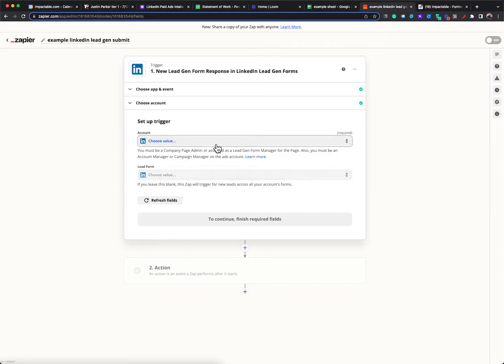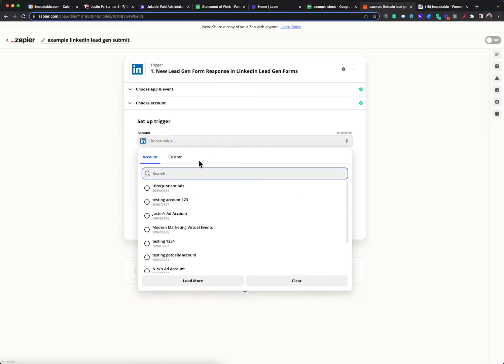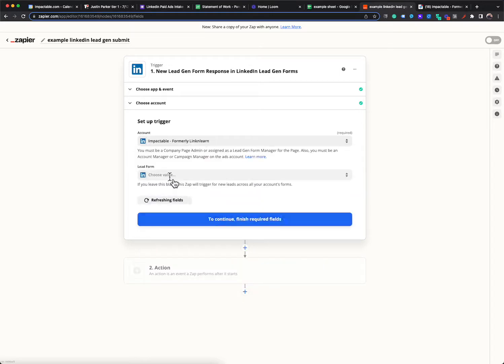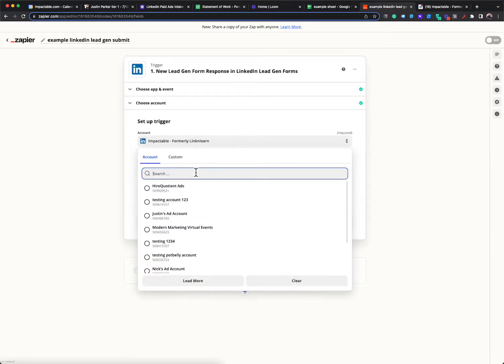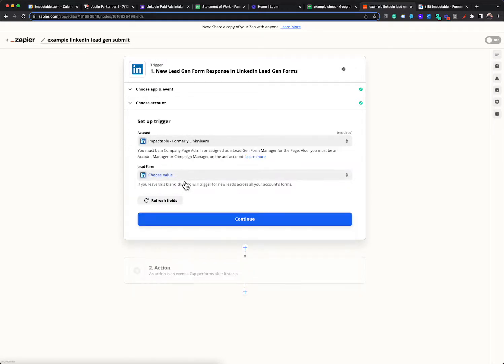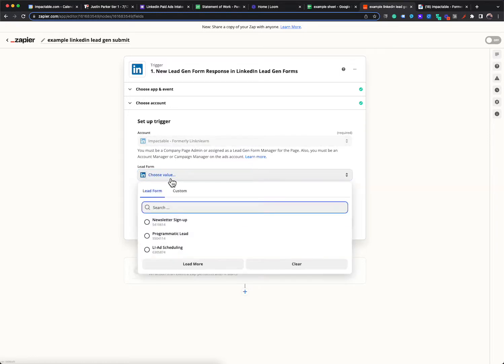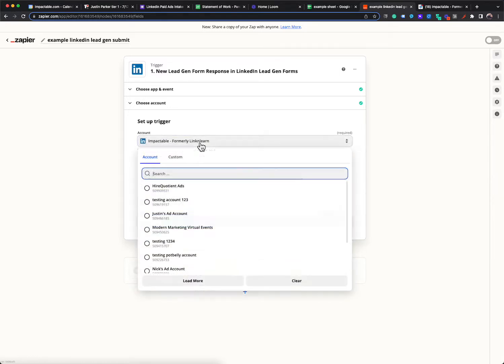So the point of it attaching is that it can actually see all the ad accounts that are attached to your profile. So I simply, again, this will be simple for you, for most users, because you won't have a million ad accounts you're attached to. So I simply picked my LinkedIn ad account and then I pick what lead gen form. And so all of this is just point and click.